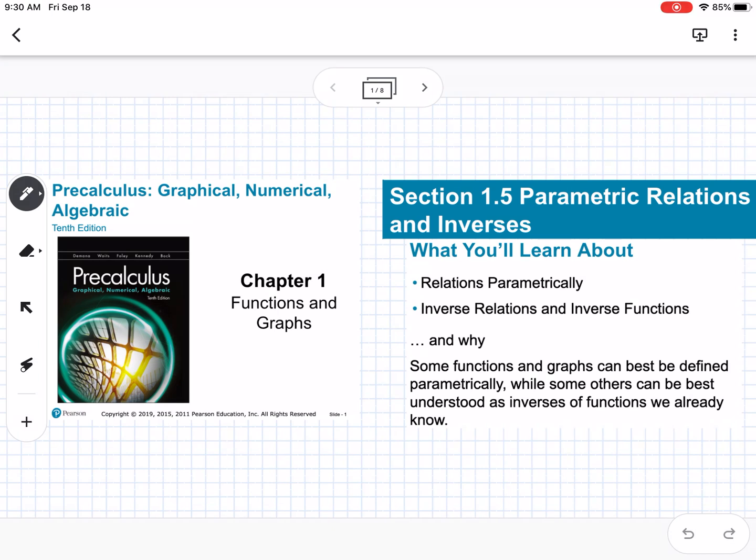This is section 1.5, which is parametric relations and inverses. We are going to learn about relations parametrically, inverse relations, and inverse functions.